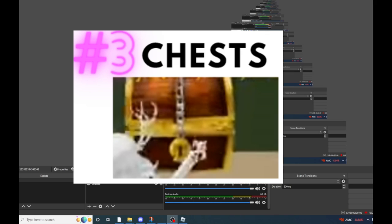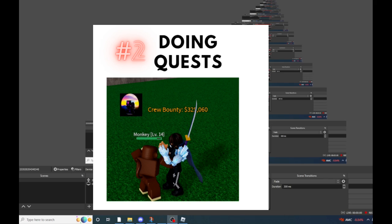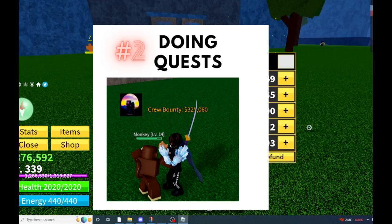That's why it is number three on this list. Number two on this list is just naturally following along with the story, the semi-storyline, like leveling up and getting all the new quests.